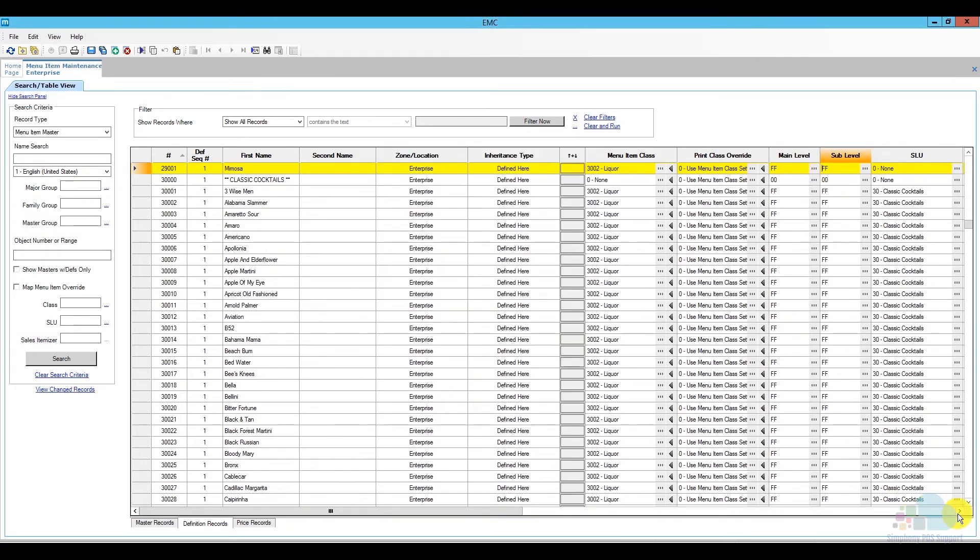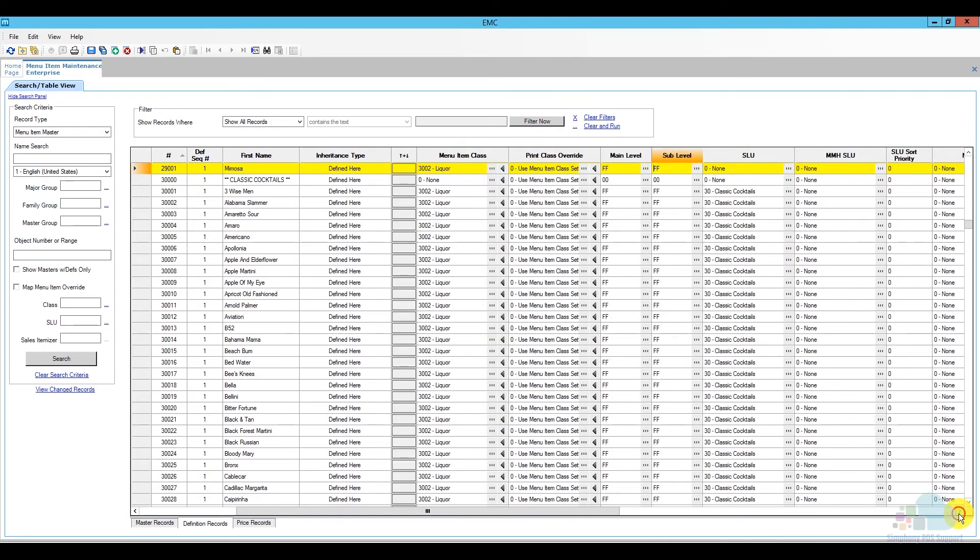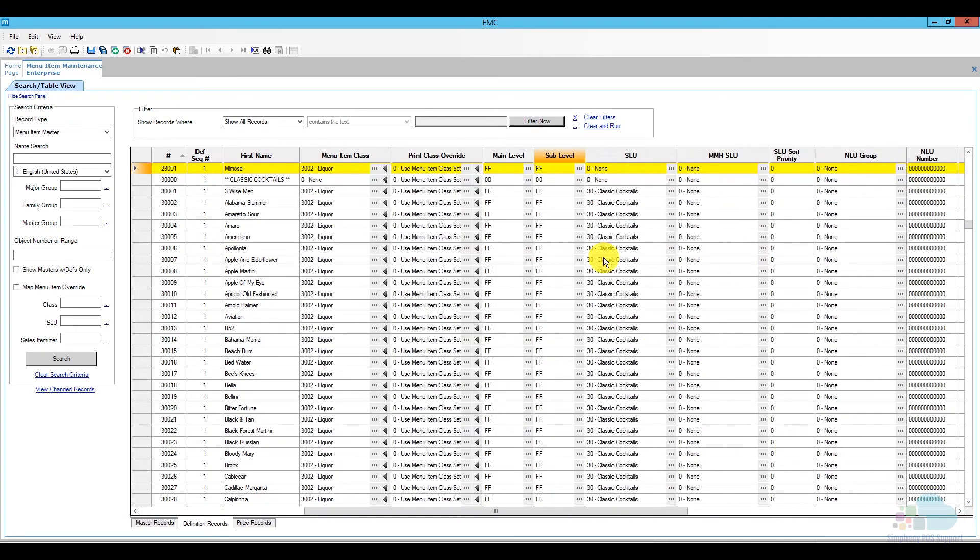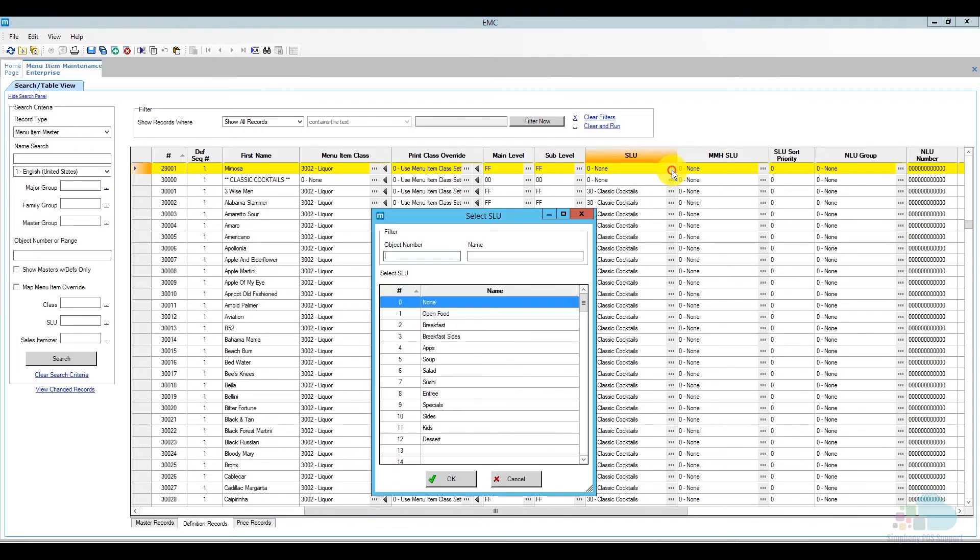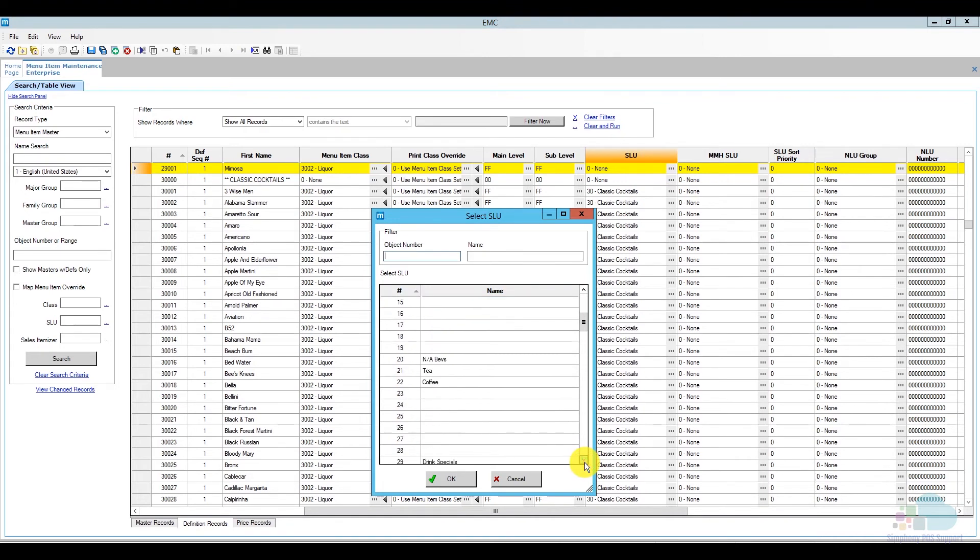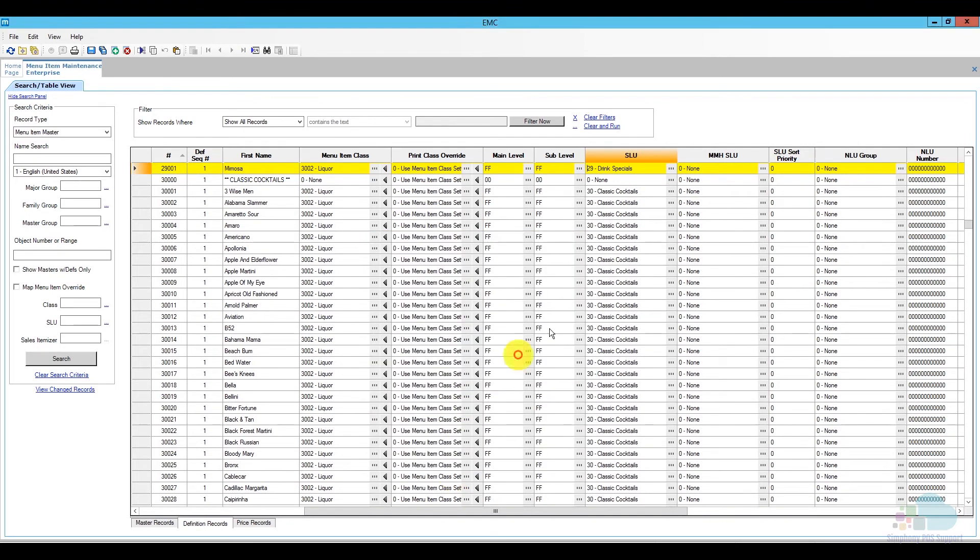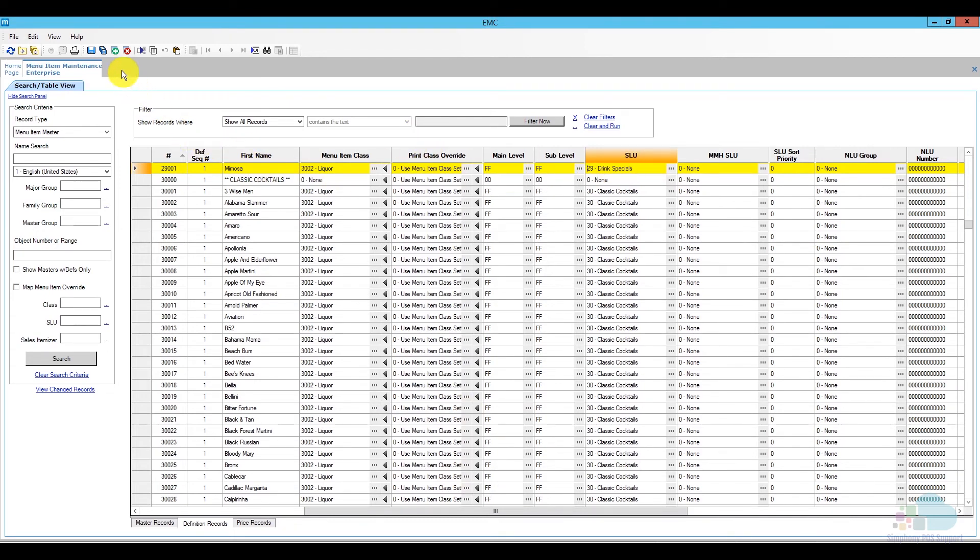Next I'm going to scroll a little bit to the right, and we have our slew or screen lookup. This is a screen lookup that we added earlier, so the one that we're looking for is number 29. So again, I'm going to scroll down and locate my drink specials, and this is basically what's telling the computer to add this particular menu item and show it on that particular screen. This is all the information we need for right now, and all I have to do is save.